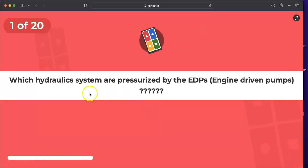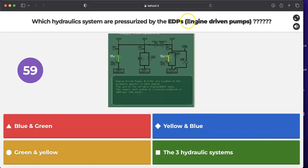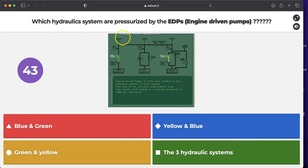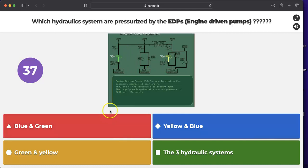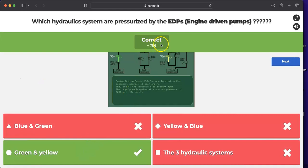Question one: which hydraulic systems are pressurized by an engine-driven pump? The options are blue, green and yellow, green and blue, or all three systems. The correct answer is green and yellow — for the A320, the green and the yellow hydraulic systems are pressurized by an engine-driven pump.